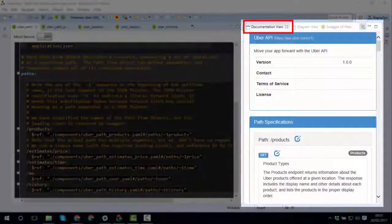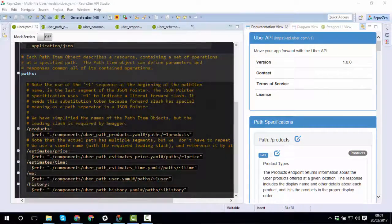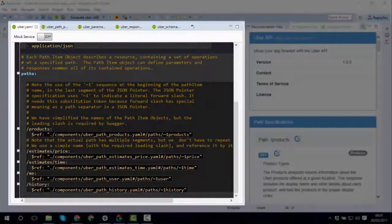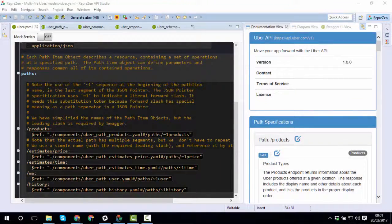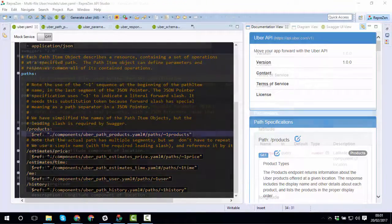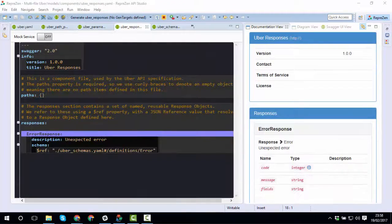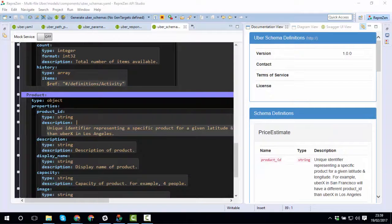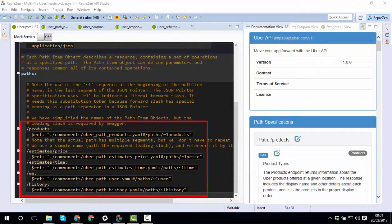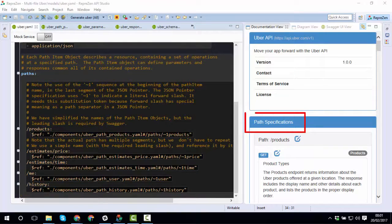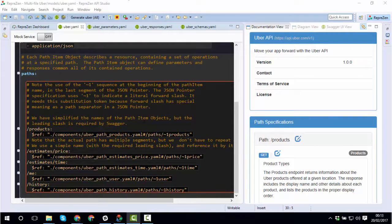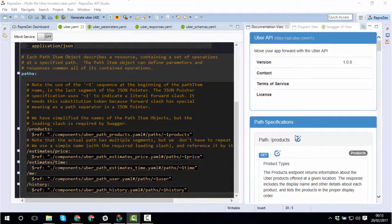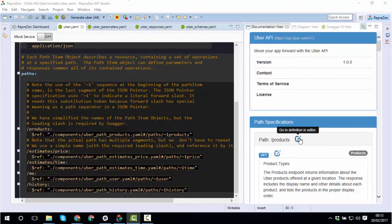The Live Documentation view consolidates the documentation for the active file and all referenced files reachable from it. Parameter, Response, and Schema definitions are shown unless the current file defines a path, in which case it just shows documentation for this. And you can use link buttons inside the Live Documentation view to jump to definitions wherever they may be in the file graph.